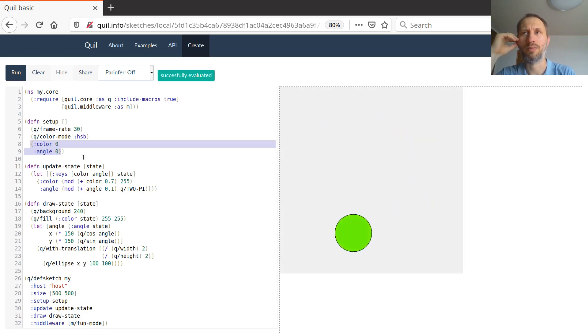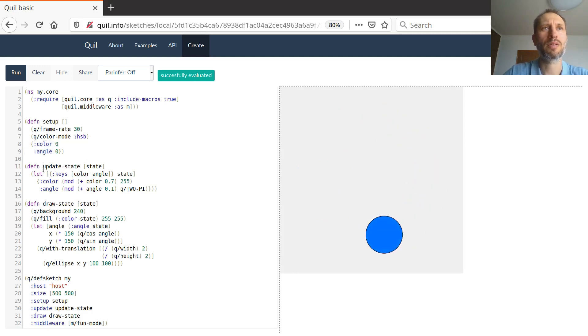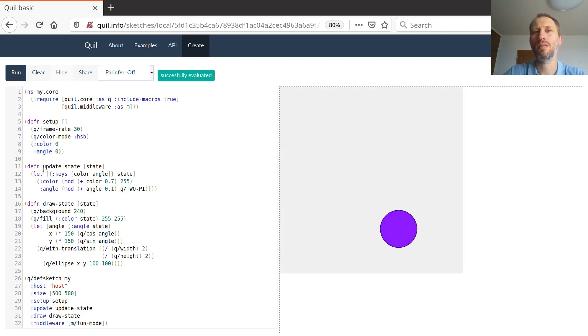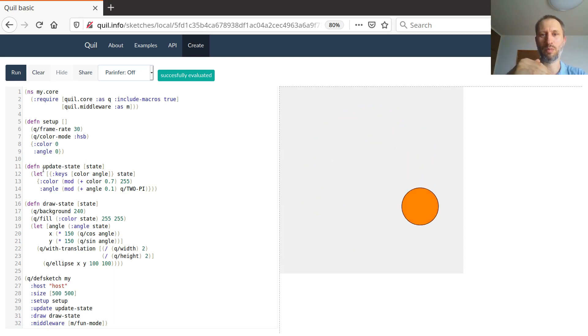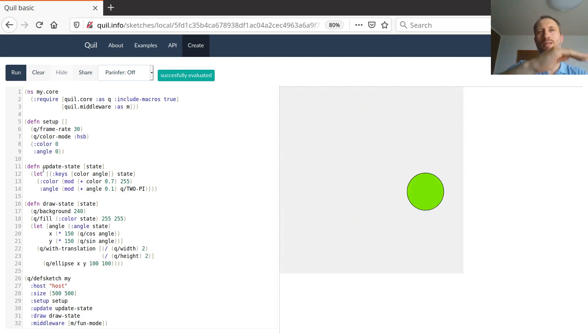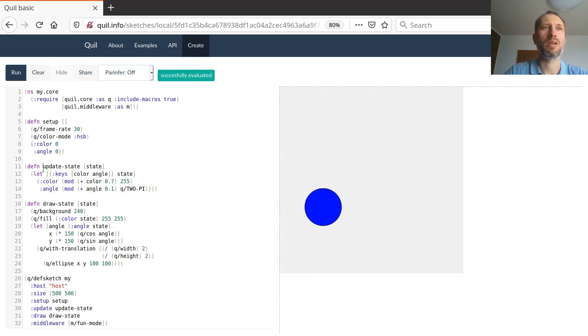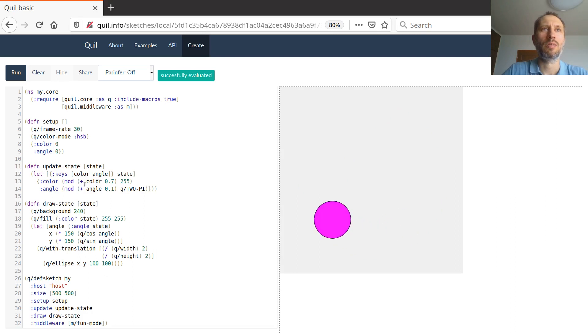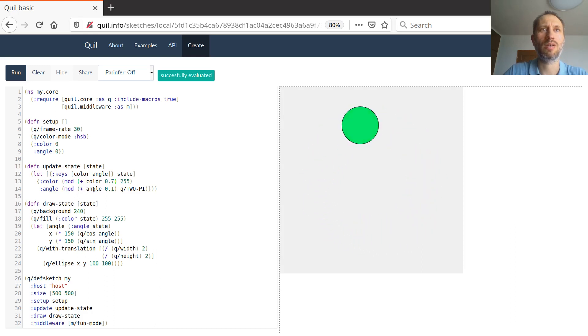So these two will actually, at any moment of time, will give you the state of your animation. And we have another function, updateState, because it's an animation. So you go from one state to the other and then just draw that state. And if you do it fast enough, then you have an animation.